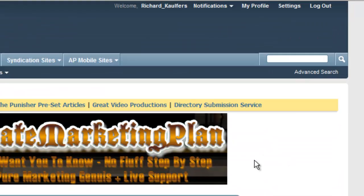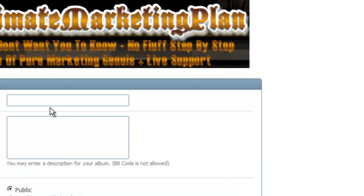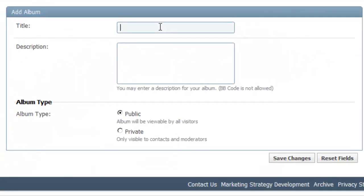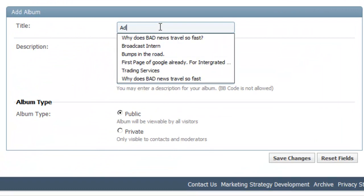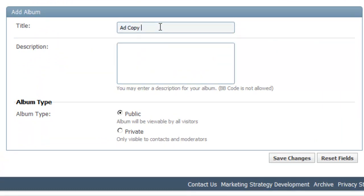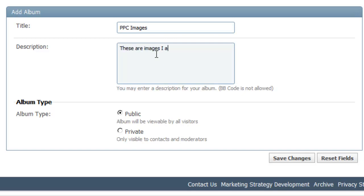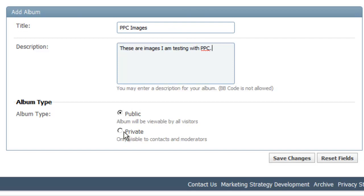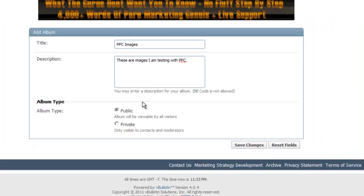I'm going to create a new album. So I'll create one here. Just type in your profile, the title of the album, a little description of what the pictures are. You can make it public or private, pretty straightforward. Save changes.